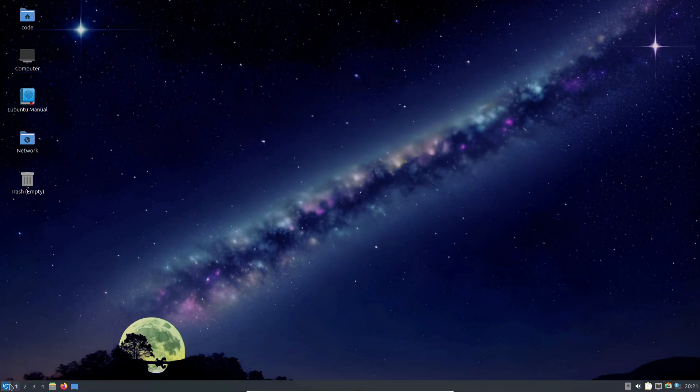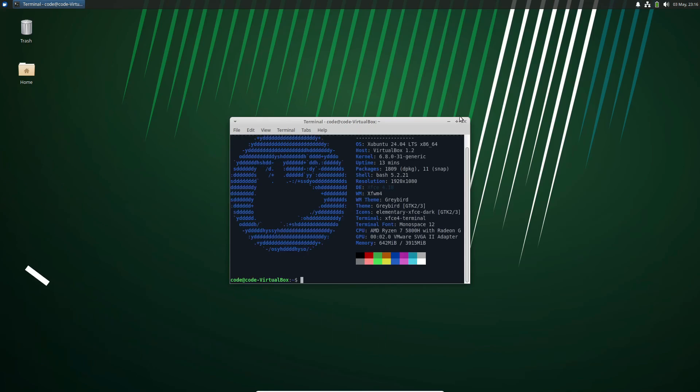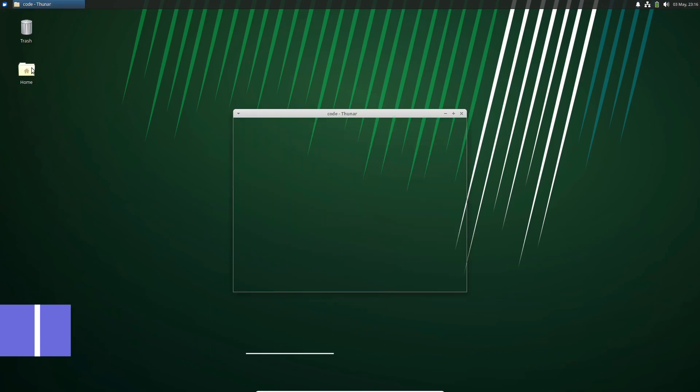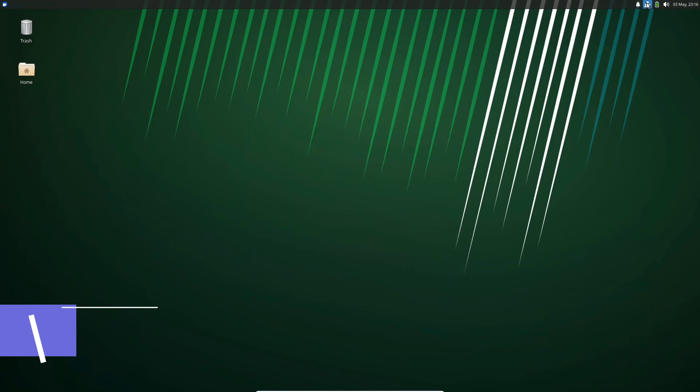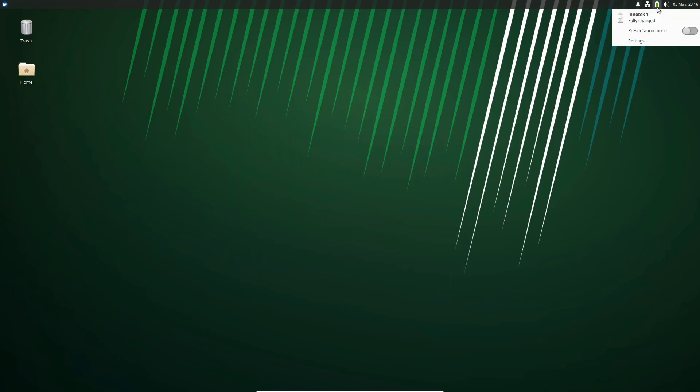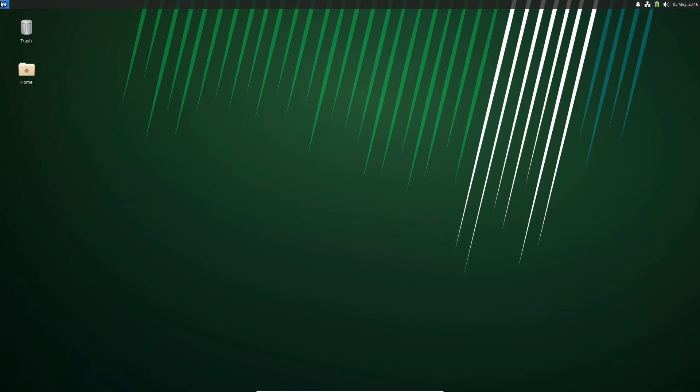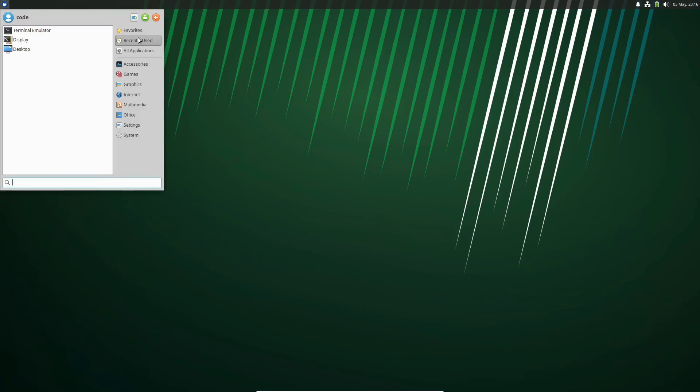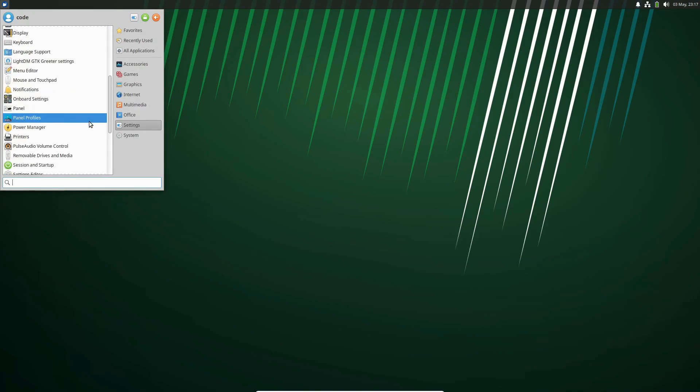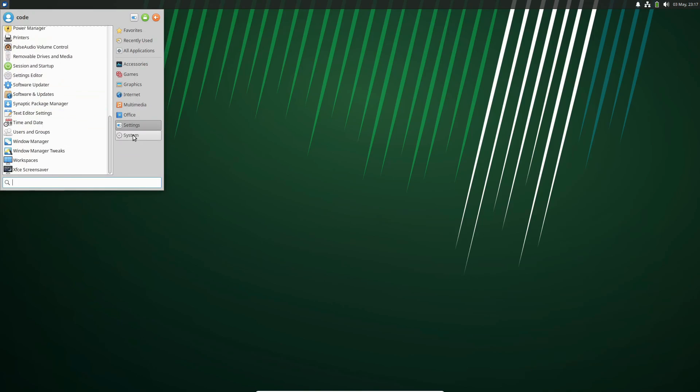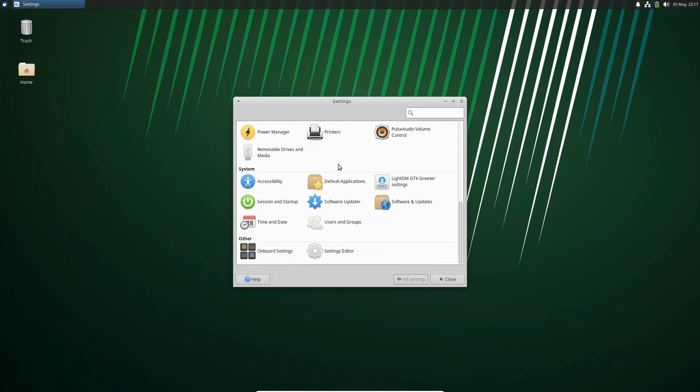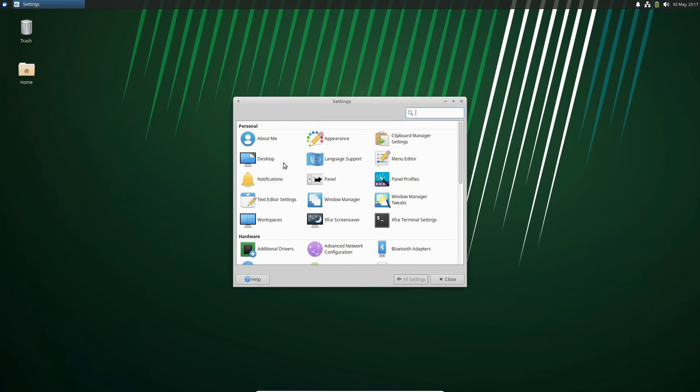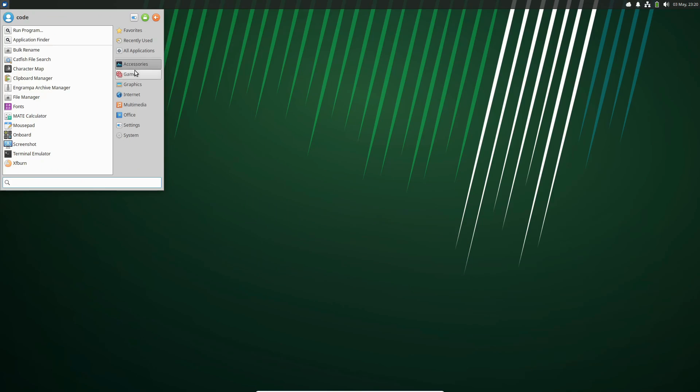Another great option is Xubuntu, which combines the reliability of Ubuntu with the versatility of the XFCE desktop environment. Xubuntu is known for its sleek, modern look and feel. The XFCE desktop is highly customizable, allowing you to tailor your environment to your liking. It's also very resource efficient, making it a good choice for both new and older hardware.